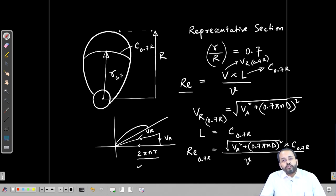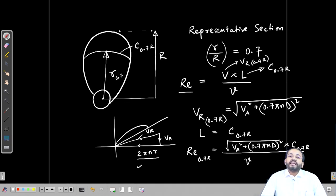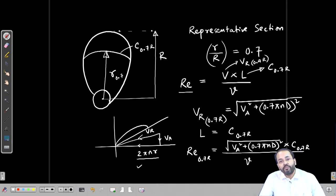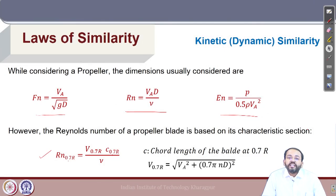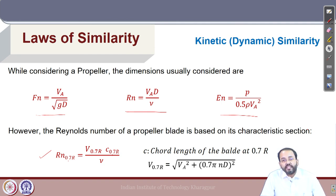In some texts the representative section is taken at 0.8r instead of 0.7r, but the idea is the same — these sections represent the properties of the propeller blade for parameters such as Reynolds number and cavitation calculations. This is how the laws of similarity apply to model testing. We will continue with other aspects of propeller in open water in the next class.